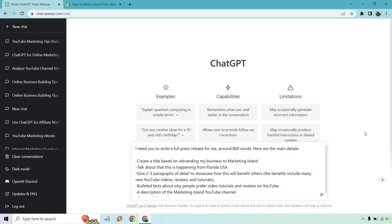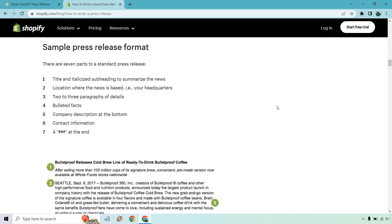Hello and welcome to this video where I'm going to show you how to use ChatGPT to write a good press release. I'm going to use a template thanks to Shopify. Very simple, as it says, this is a sample press release format.